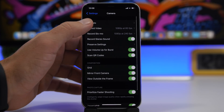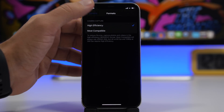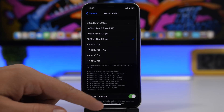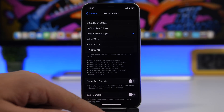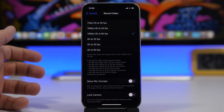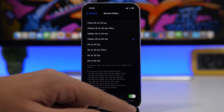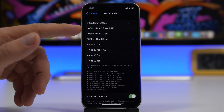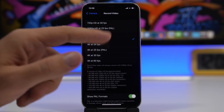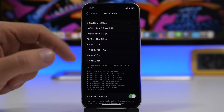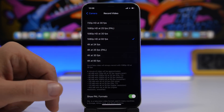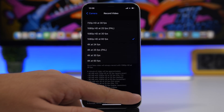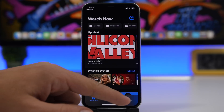There are also new camera settings in iOS 14.3. Under Camera, go to Video Recording and you'll find 'Show PAL Formats.' For Europe and other countries outside the US, enabling this gives you options for 1080p at 25fps and 4K at 25fps in the PAL format.